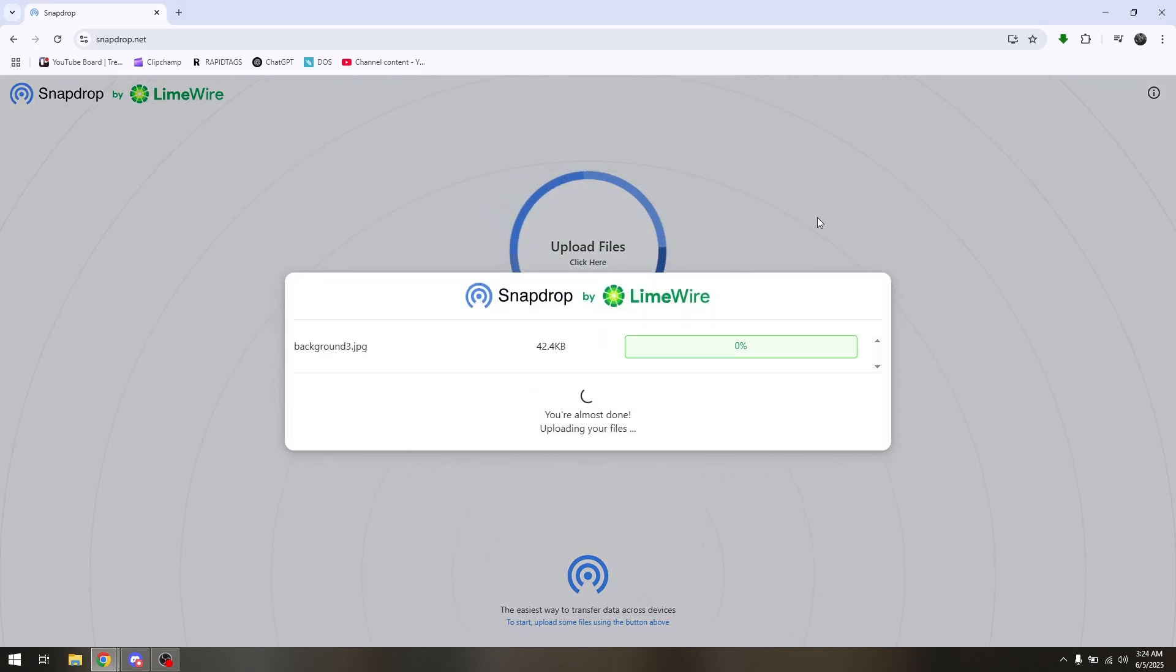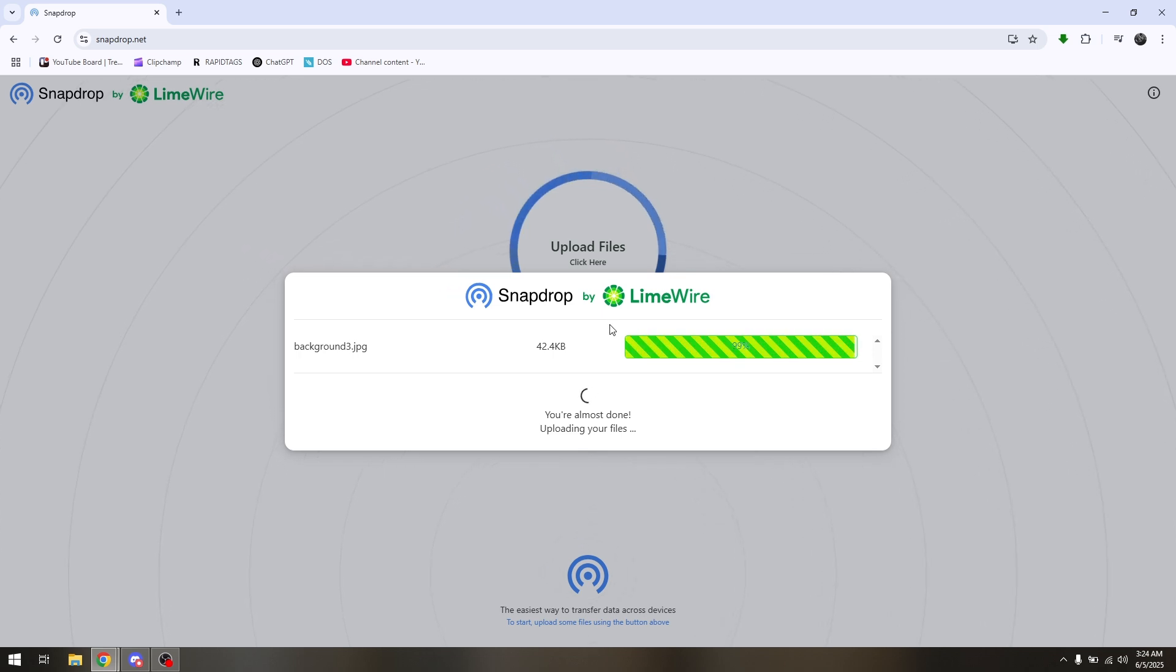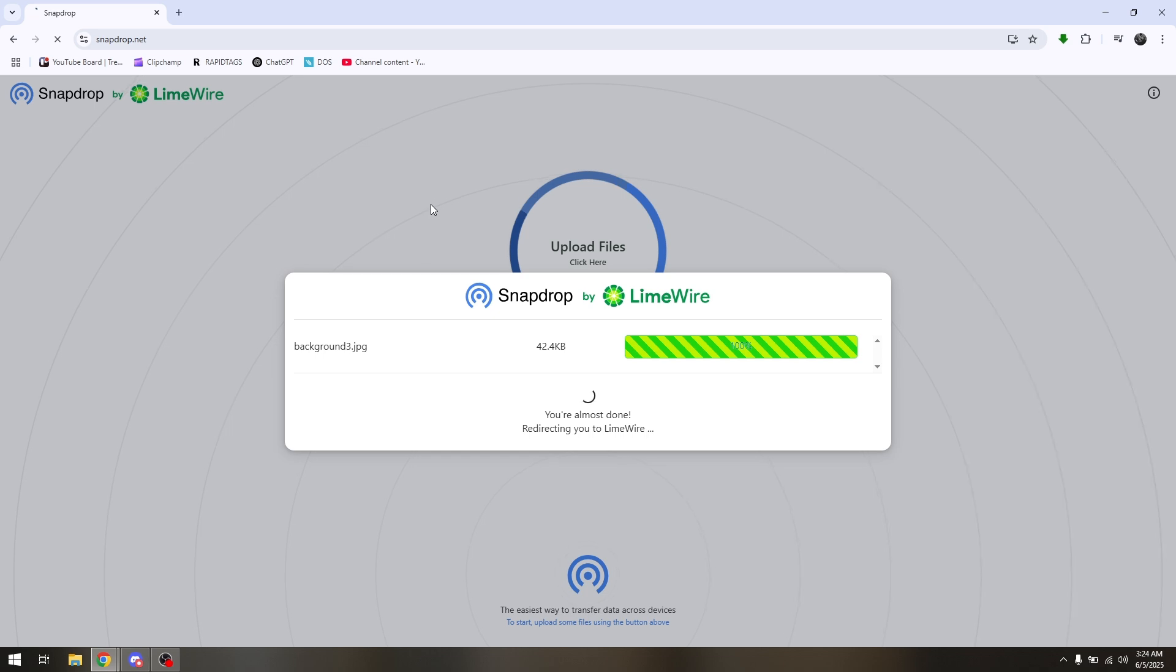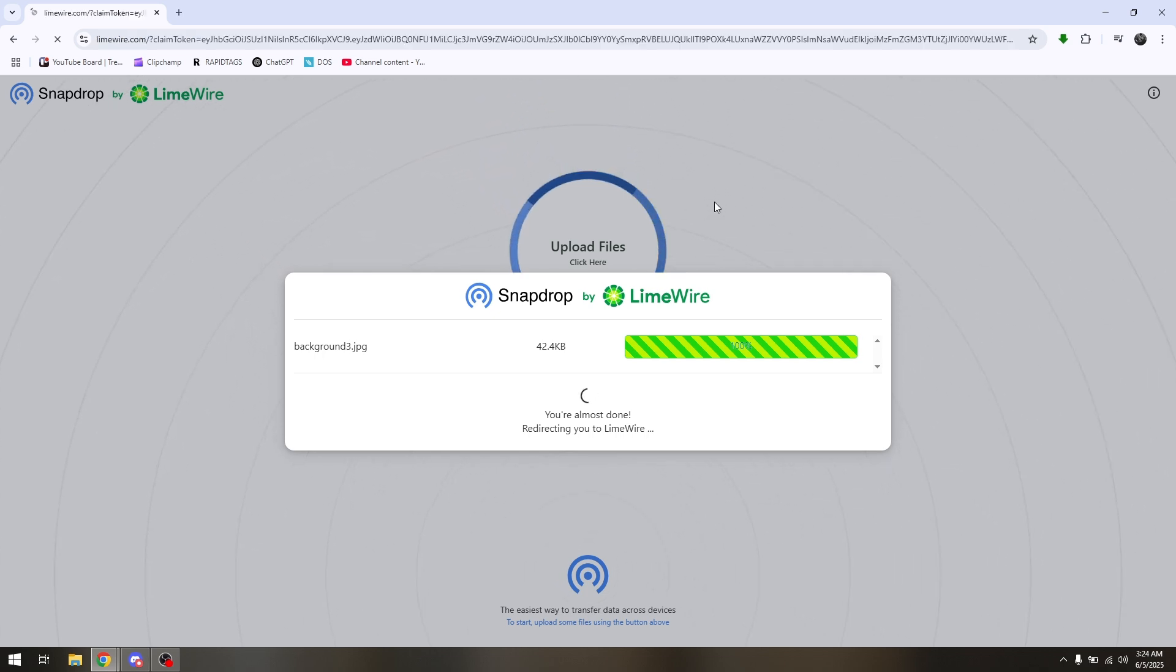You just have to wait for the file to be uploaded via the Snapdrop.net web version. Then prepare the other gadget if you're going to be transferring the file.